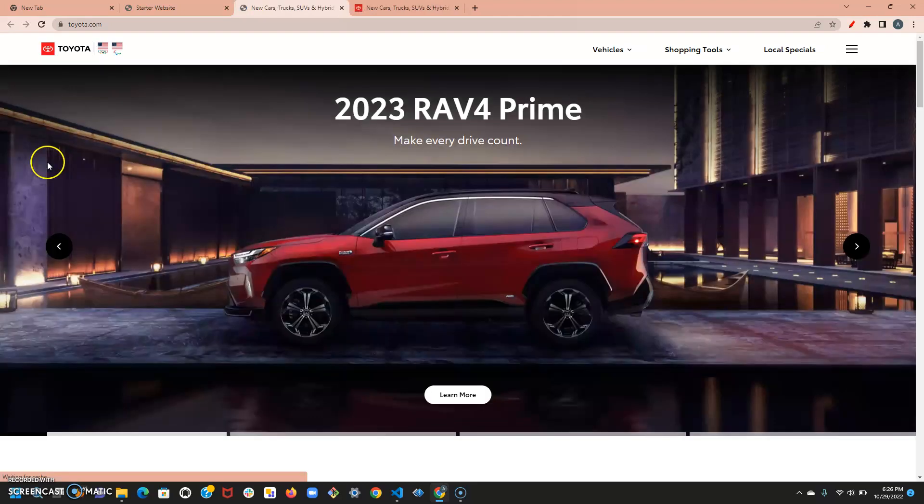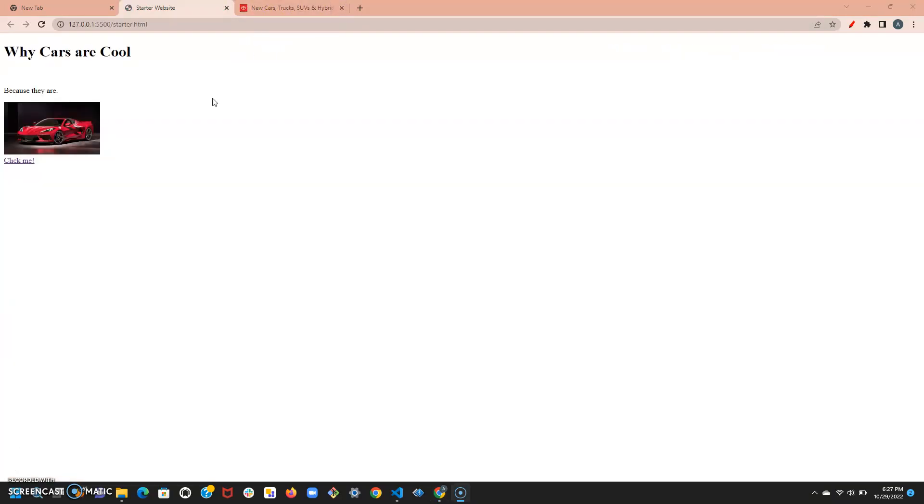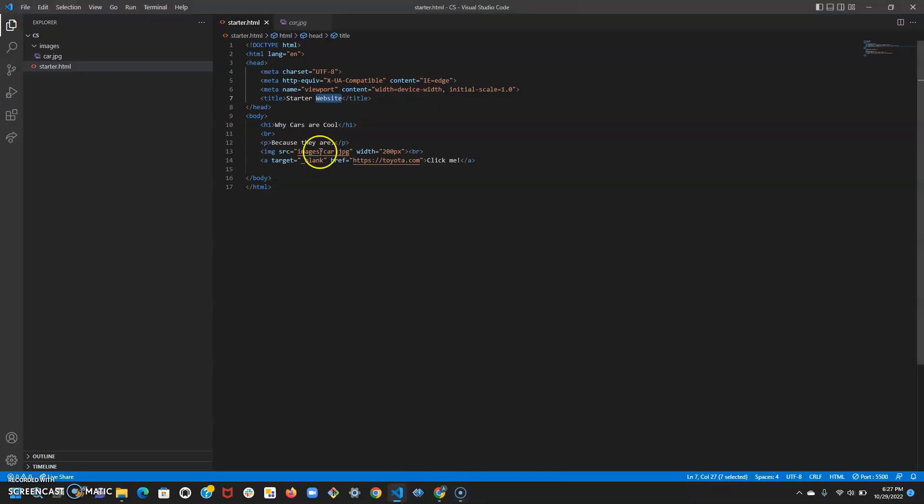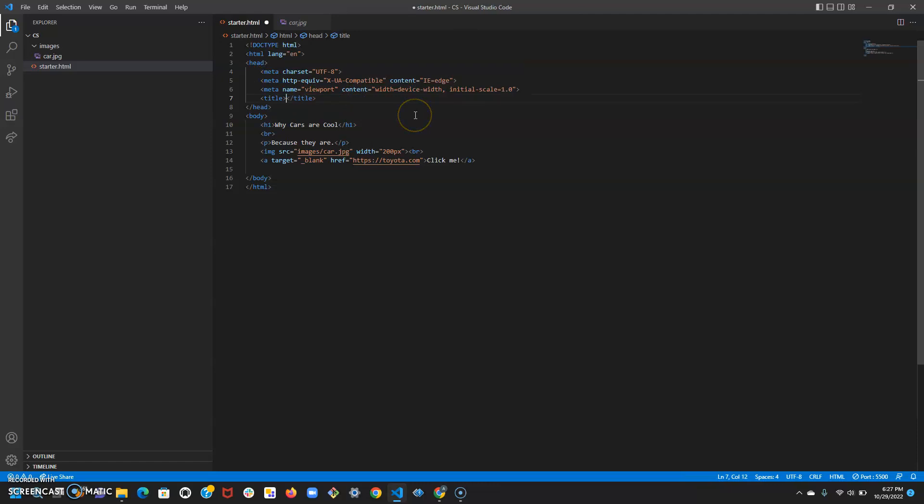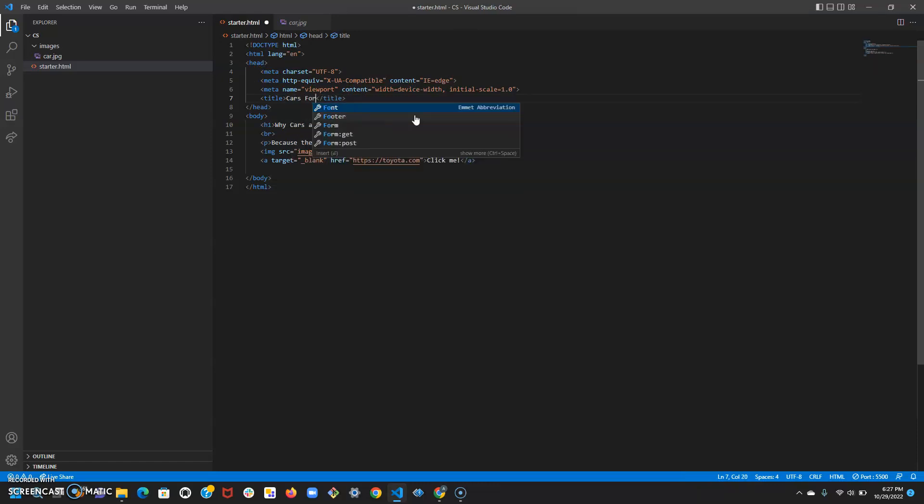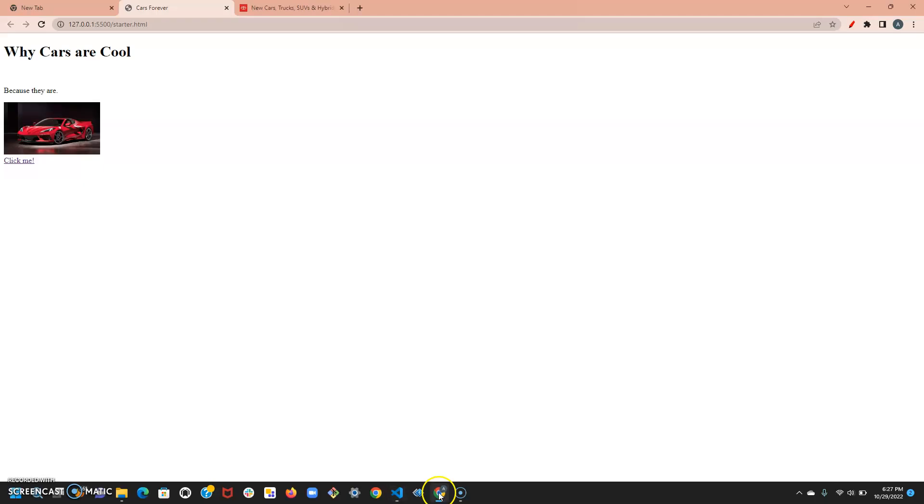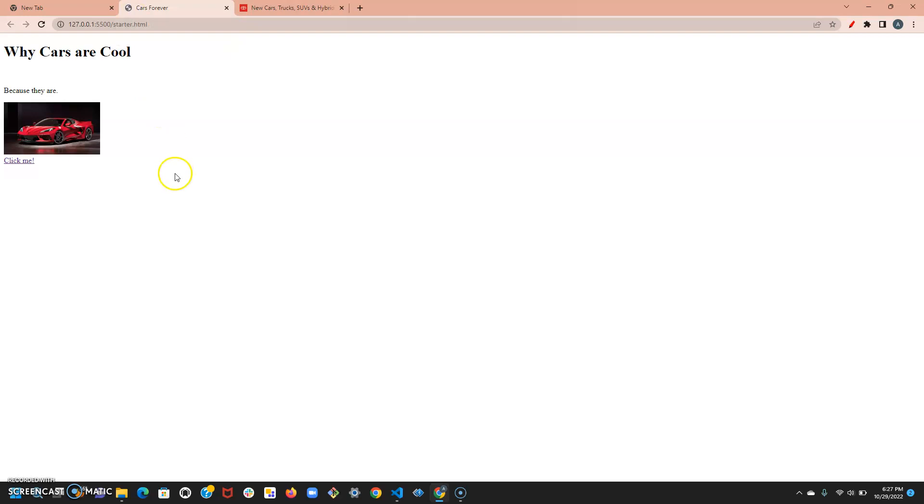Finally, let's change the title of the tab, it's still called starter website. To do that, you go to where it says title in the head portion. Let's just change it to 'cars forever', ctrl+S, and there you go, now says cars forever. We'll go over later how to change this picture, but for now let's introduce some basic new HTML tags.